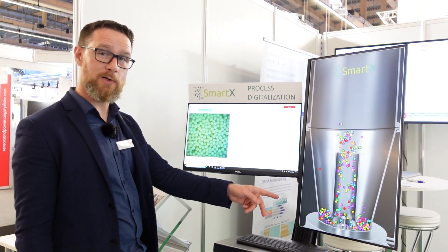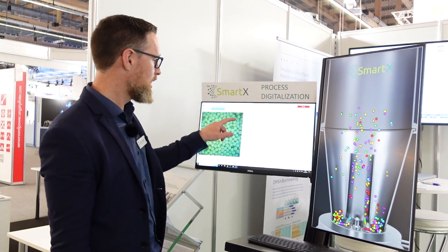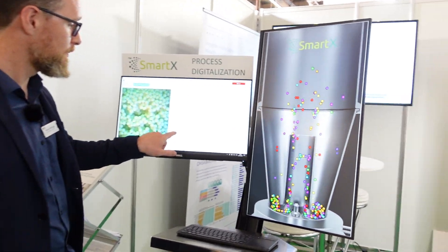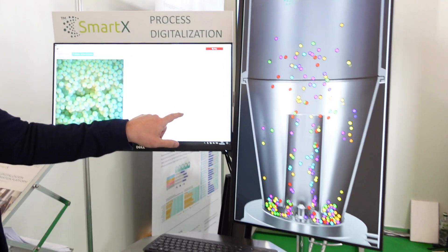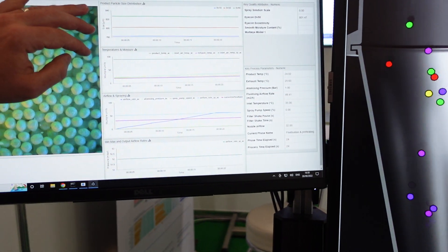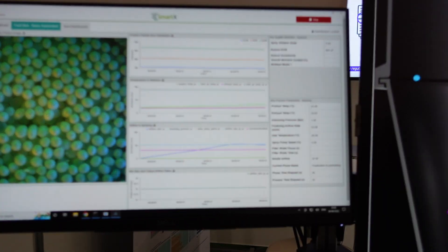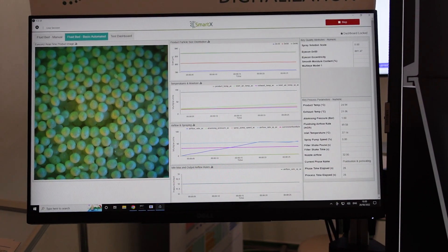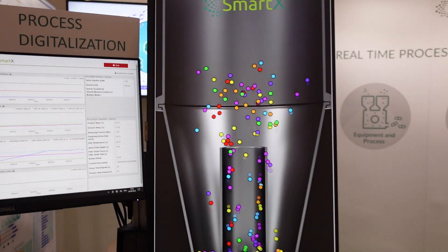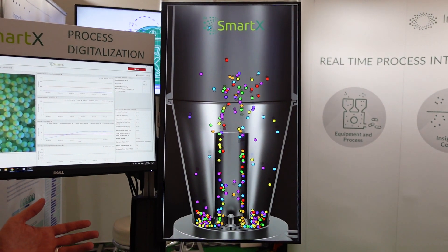We can see the virtual fluid bed is starting to fluidize — it's getting air and we can see that ramping up here on the charts for our airflow, so they're starting to pick up speed as well. We're measuring our particle size as it goes, and this will continue until we reach a target profile of a certain coating thickness on these particles as well as a moisture content, and then actually stop our process.